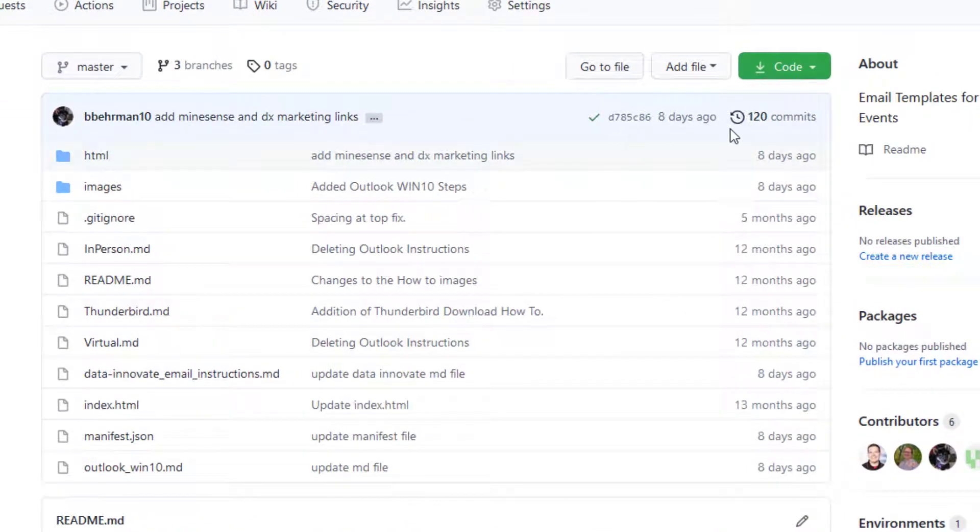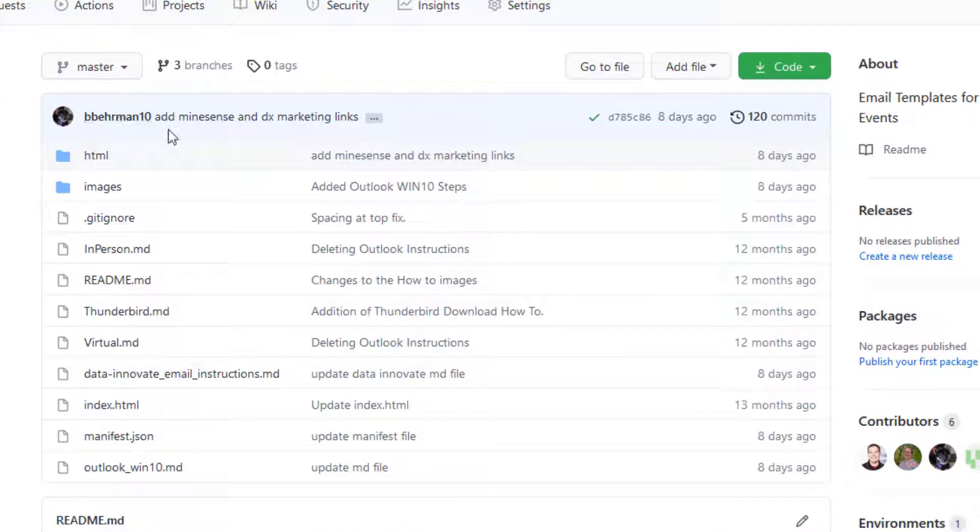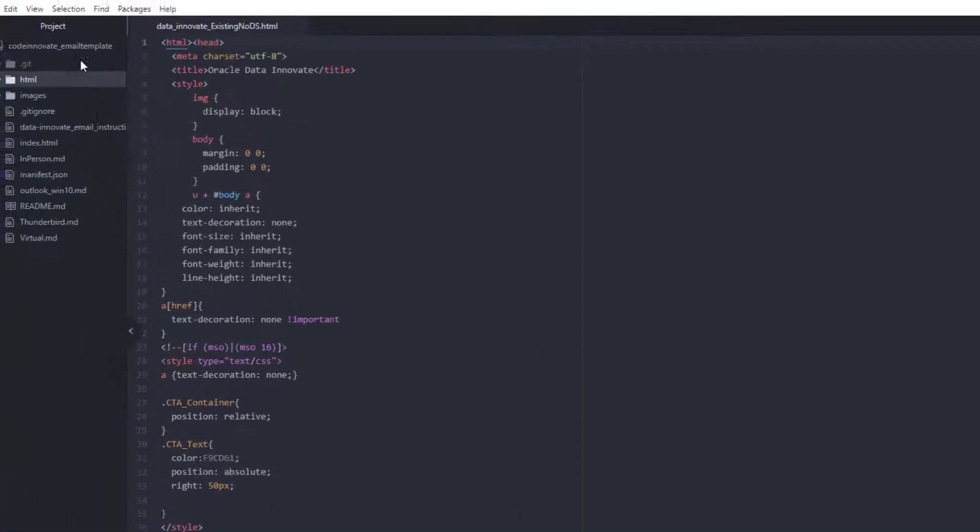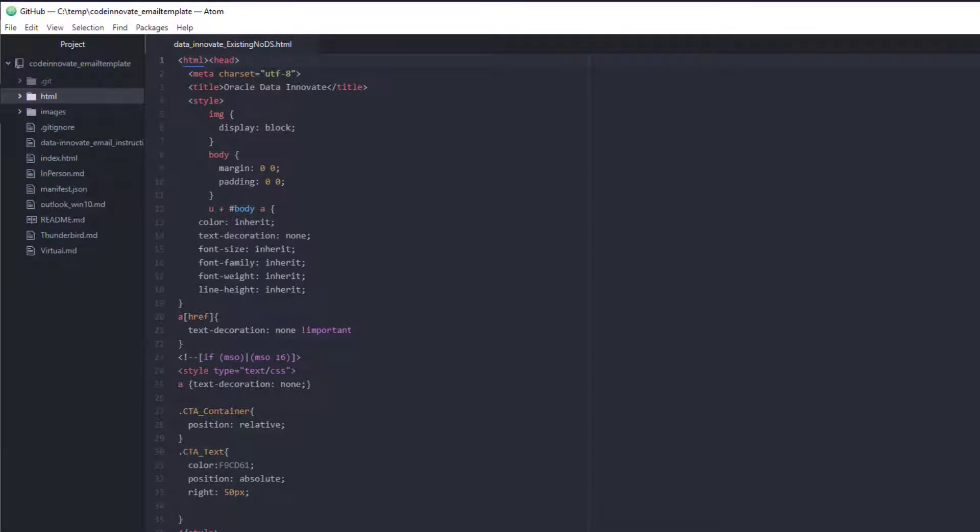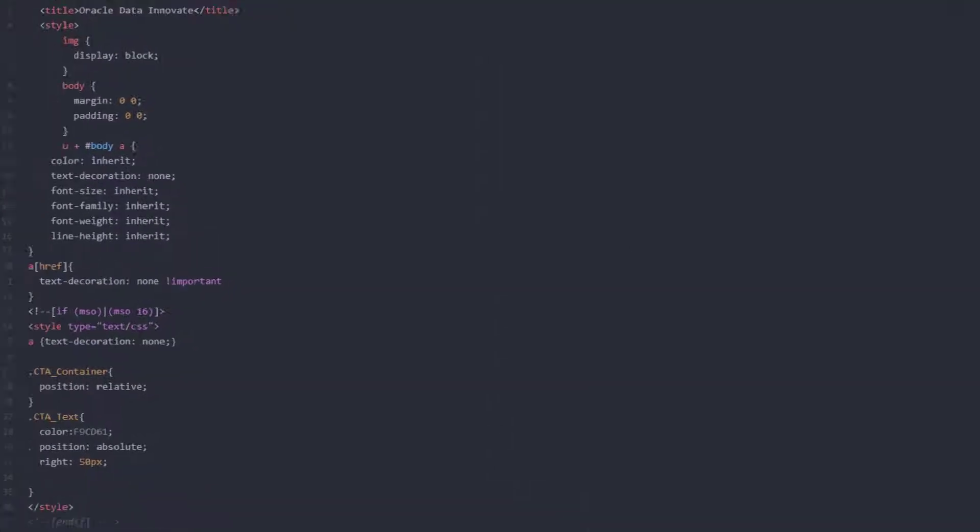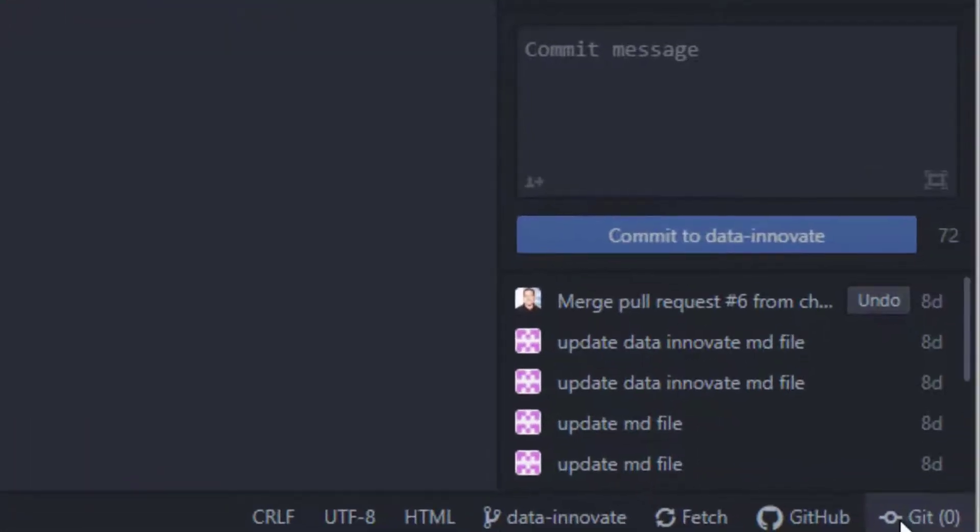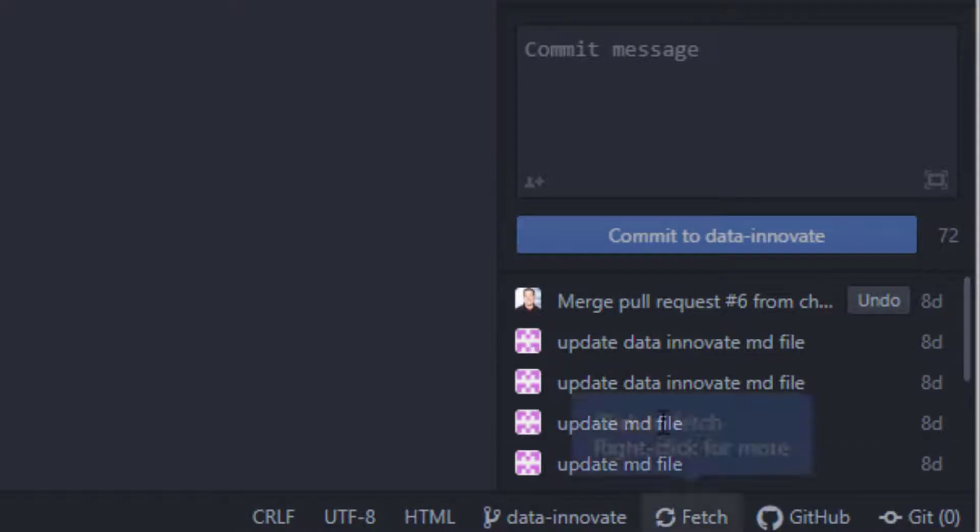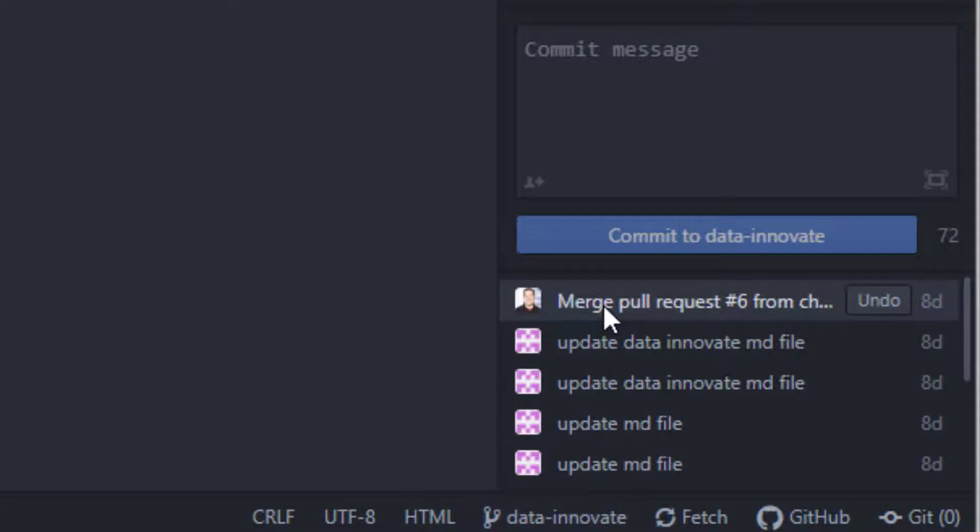So here we can see we've got 120 commits here. The last one is from developer B Berman 10 with this comment. If we go into Atom, we can see our project over here, and if we toggle over here, I do a quick fetch on the Data Innovate branch. This is my developer branch. You can see the last one.